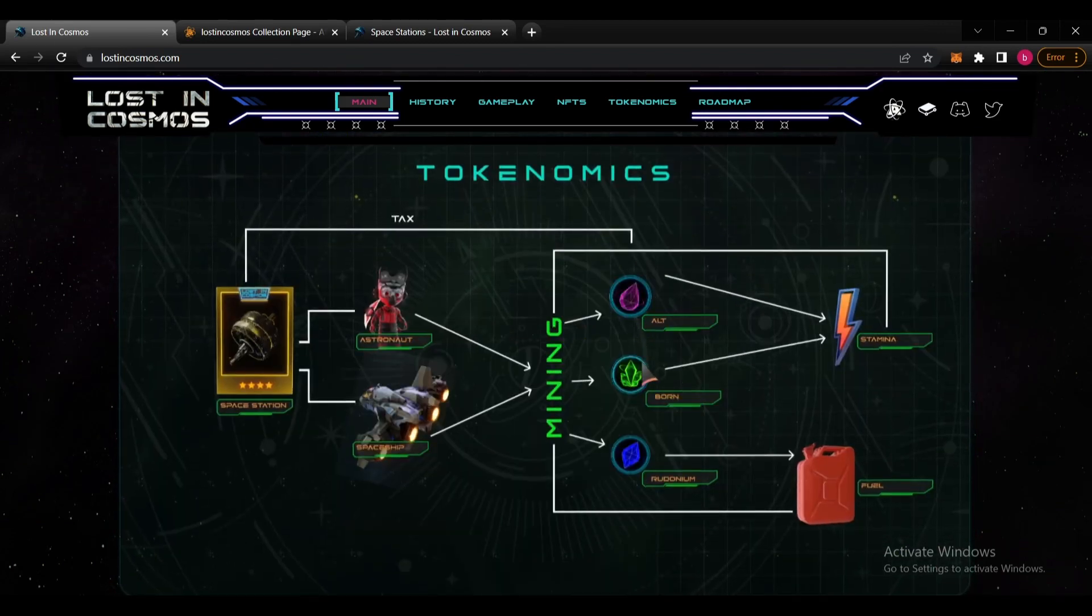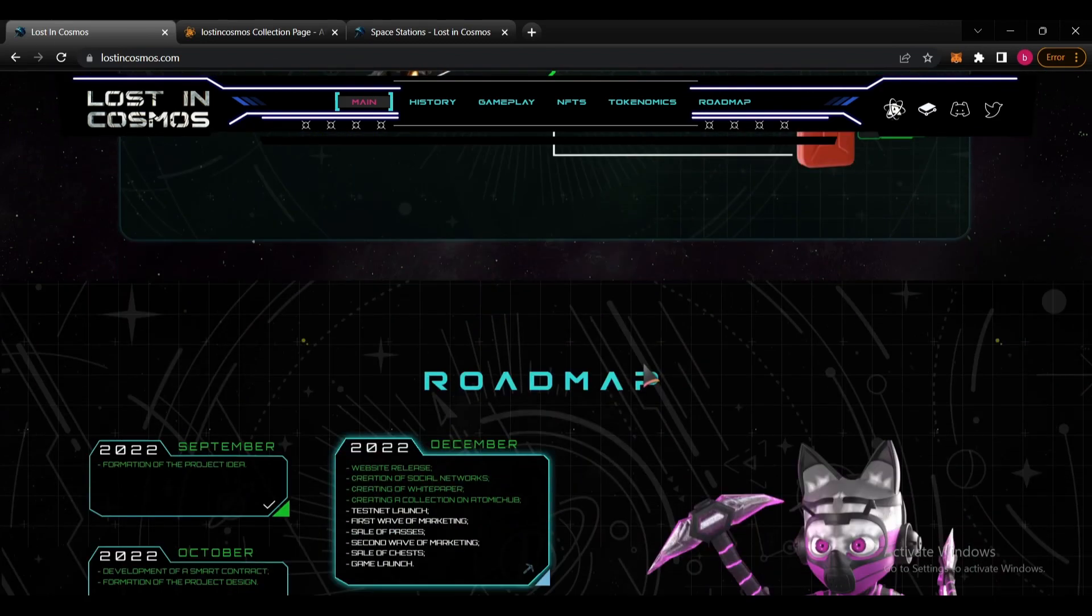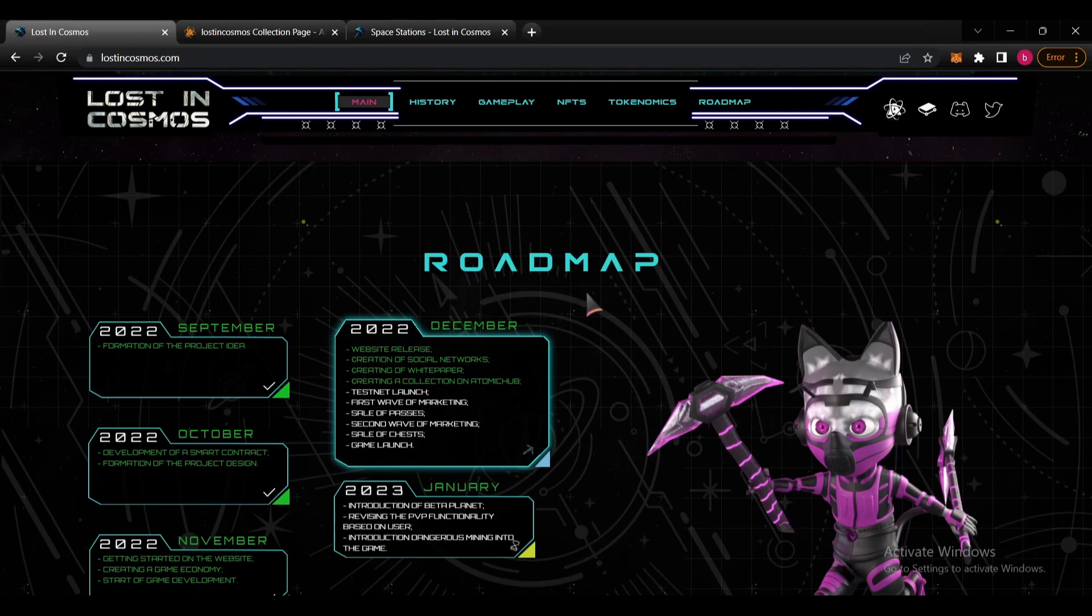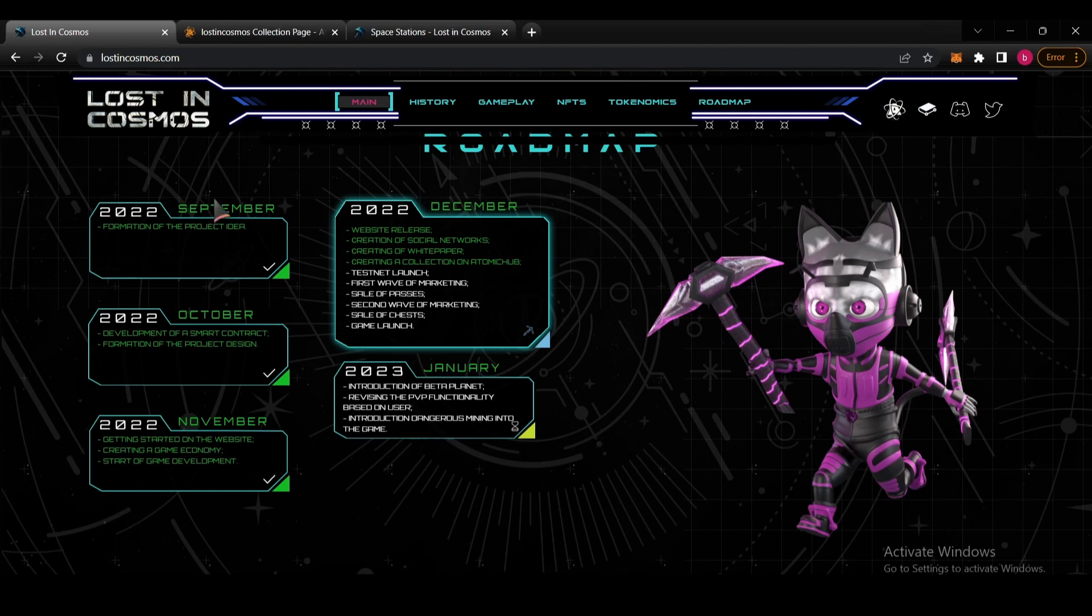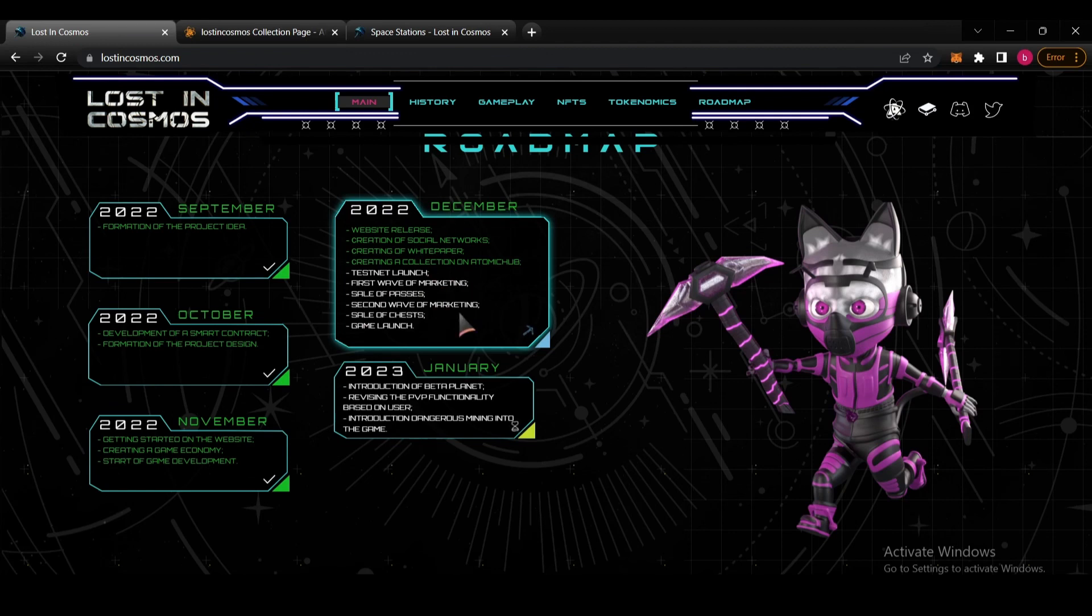They also have the economics explained in the game. On the roadmap, they already finished these stops on November, October, and September. Testnet launch is coming soon, first wave of marketing, sale of passes, second wave of marketing, and game launch will be in December. So lots of things are coming for this project. In January they will introduce the Beta planet and there will be introduction of dangerous mining into the game.